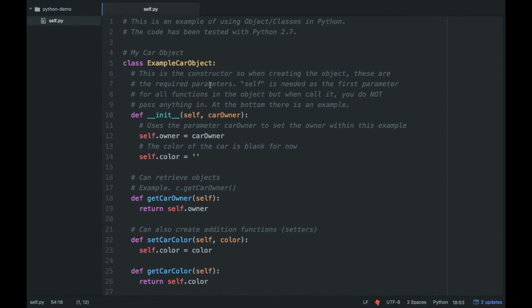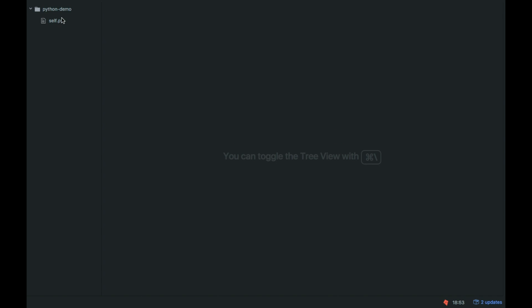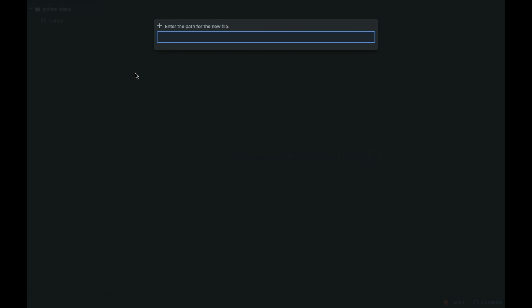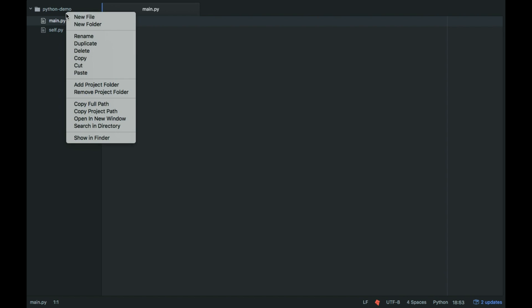So we're going to do a demo here. I have my previous videos demo there. So here's main.py. That's going to reference our class. And we're going to call our class car.